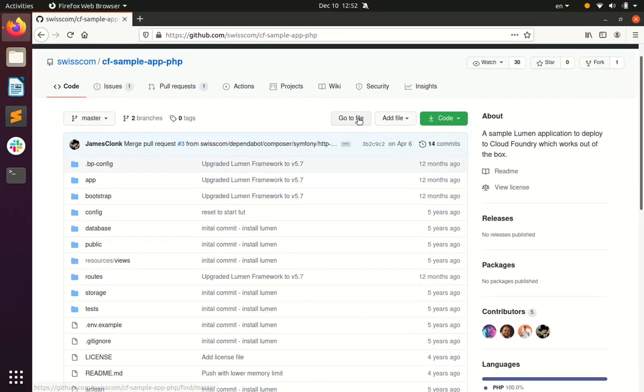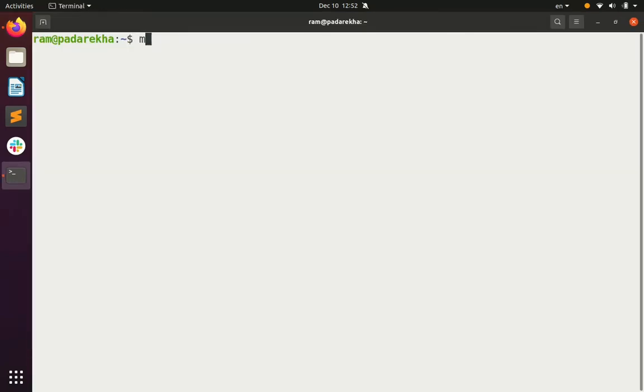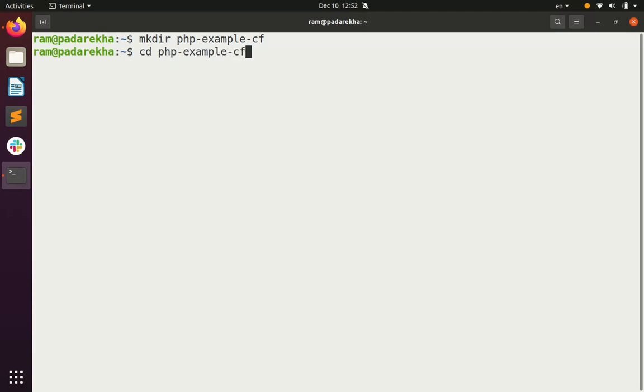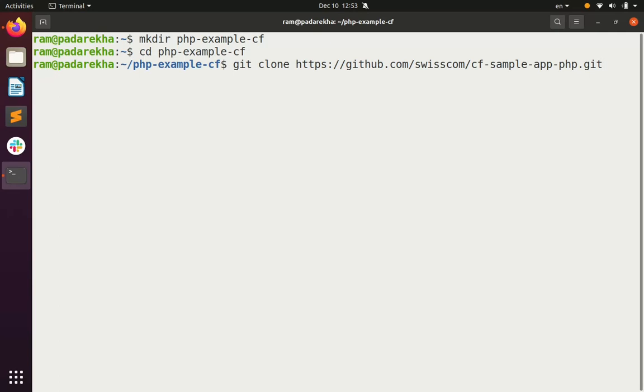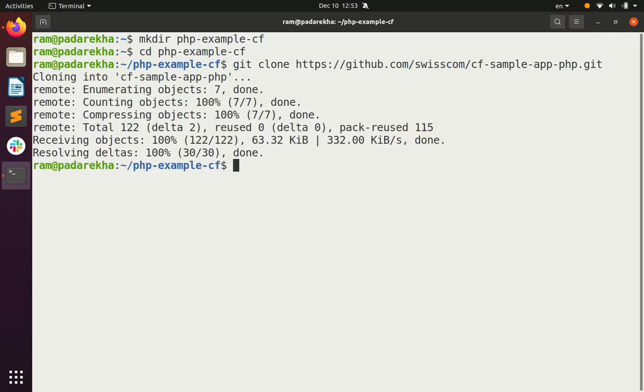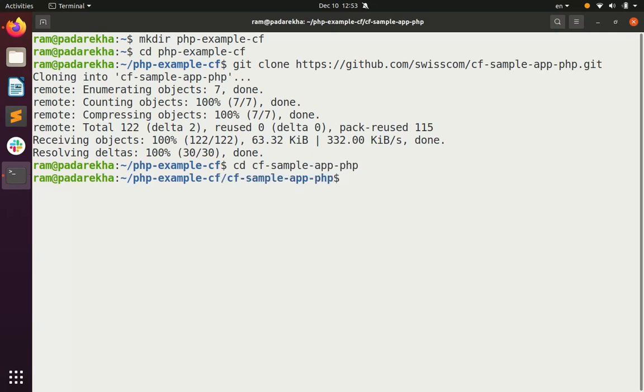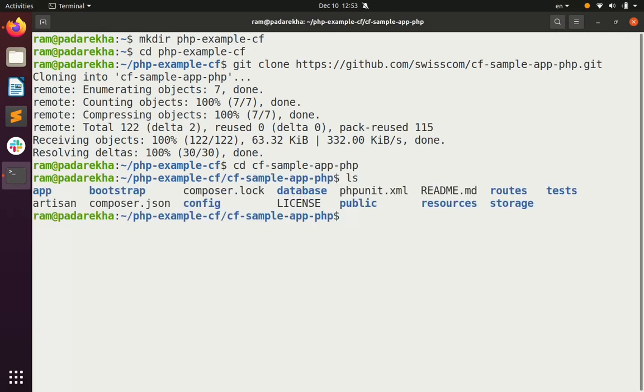Let's get right on to the deploy steps. First step is to check out code from GitHub. This particular repo is a sample Lumen application. Next I will CD into the directory.